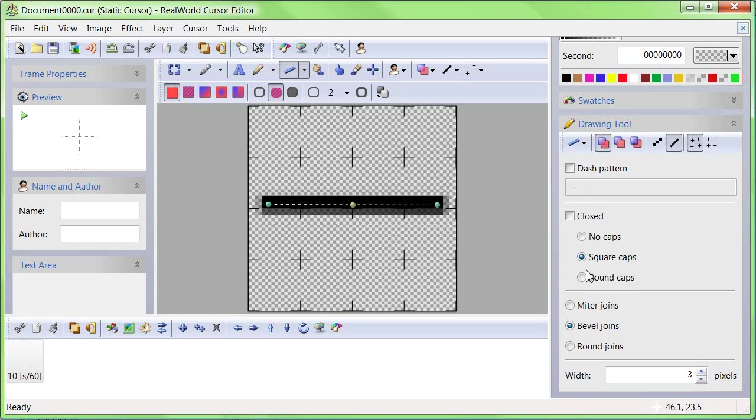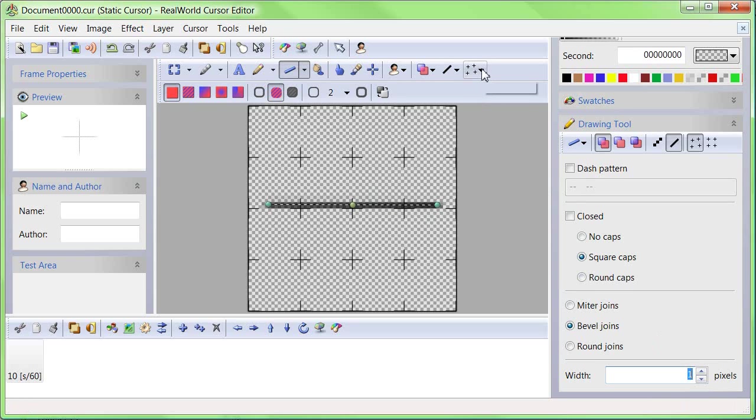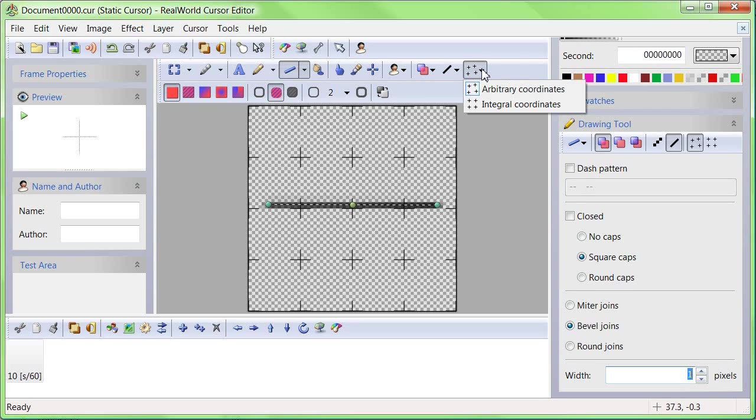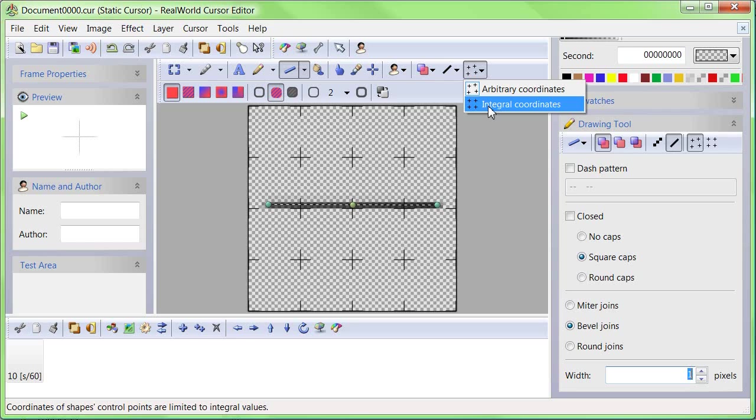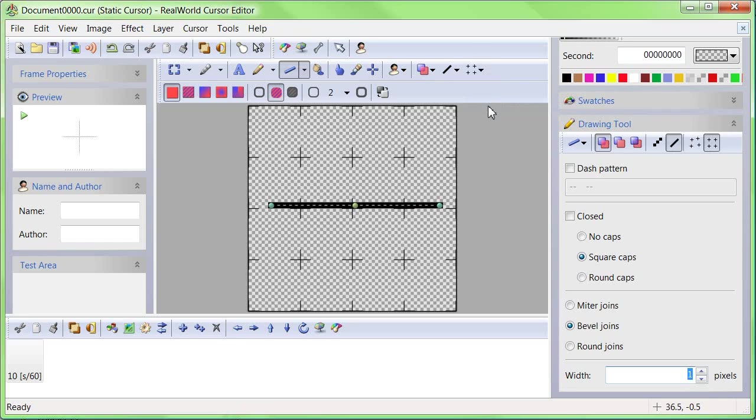Decrease the line width to 1 pixel. Change coordinates mode to integral coordinates. This helps you to position points accurately.